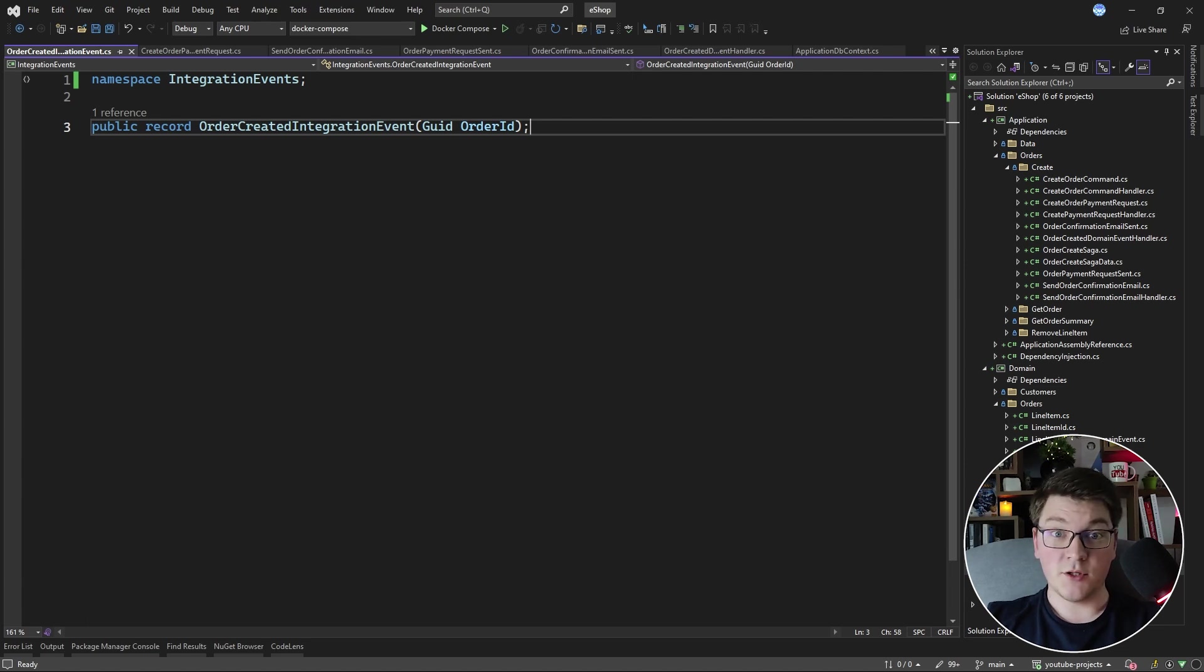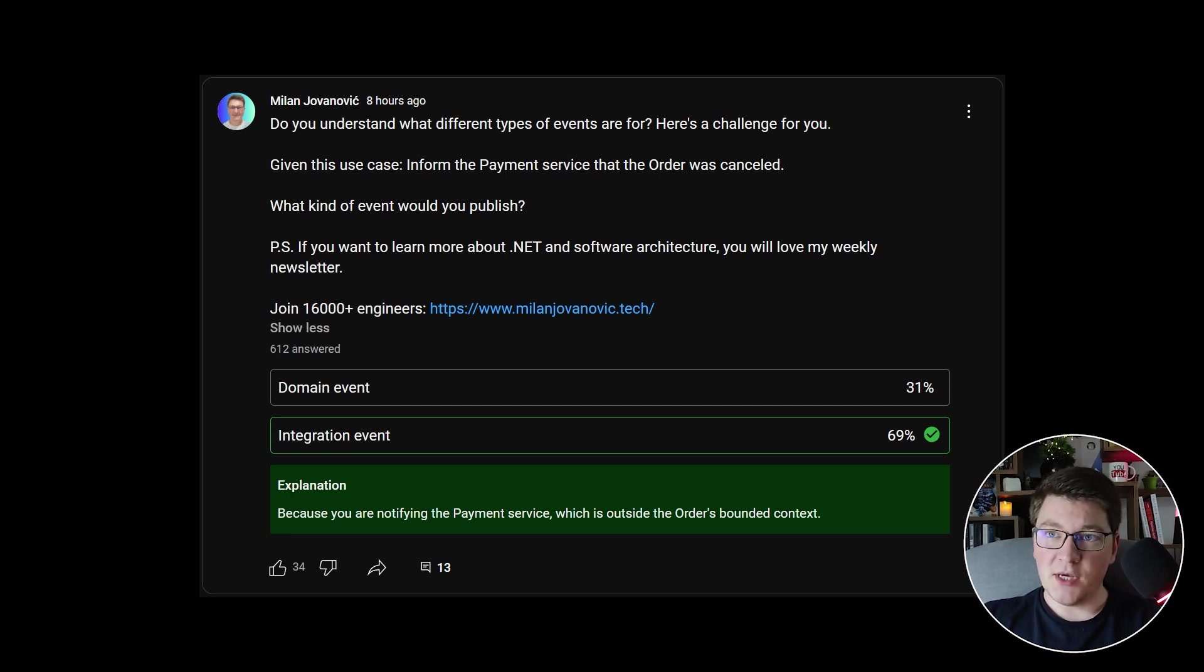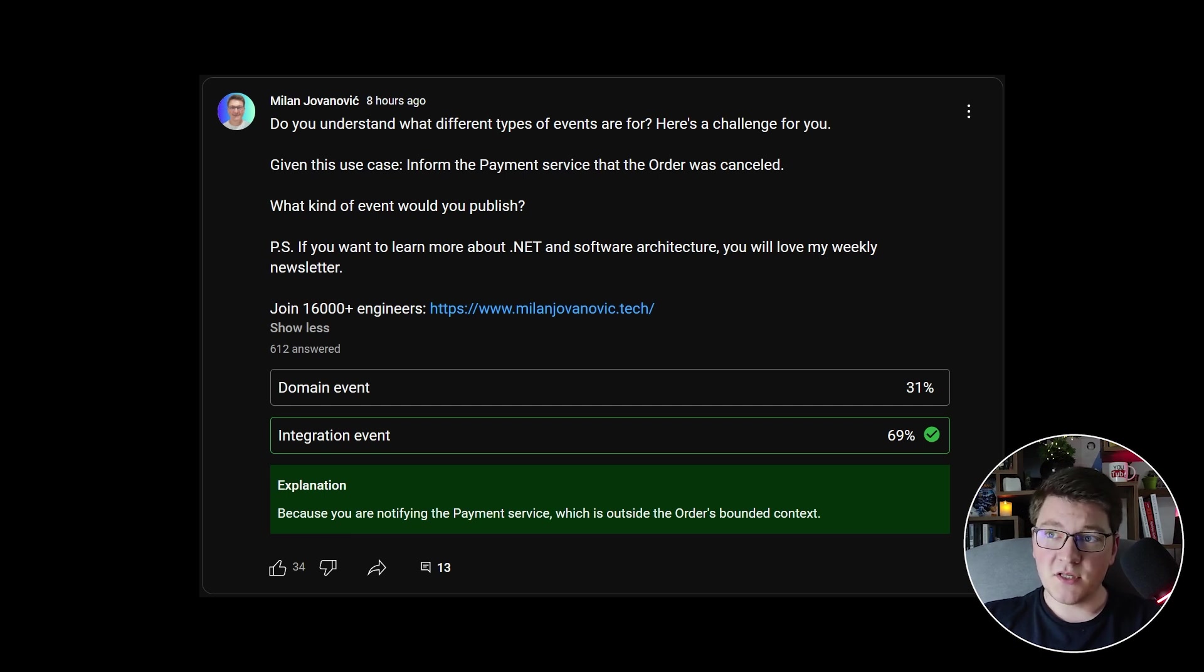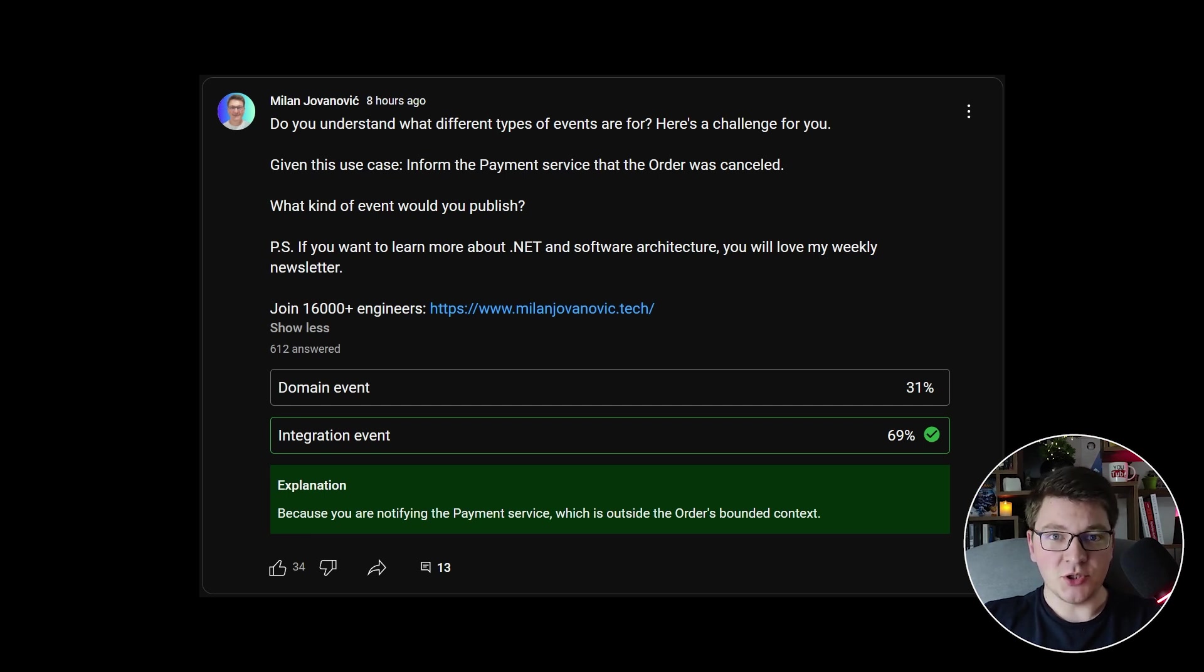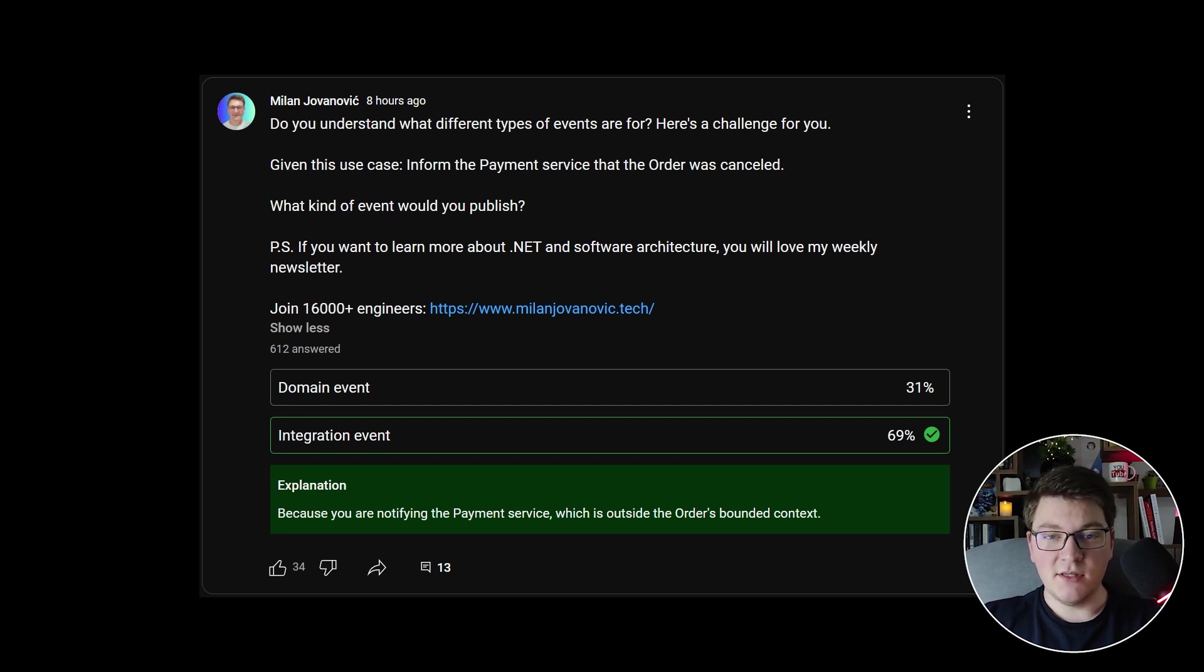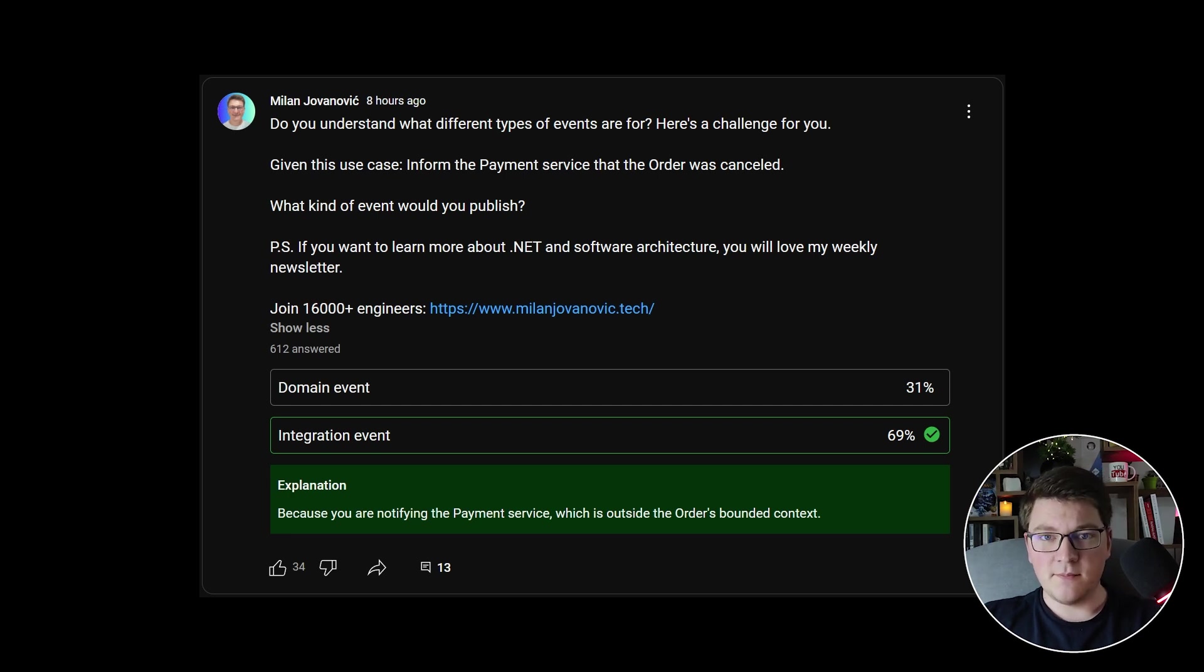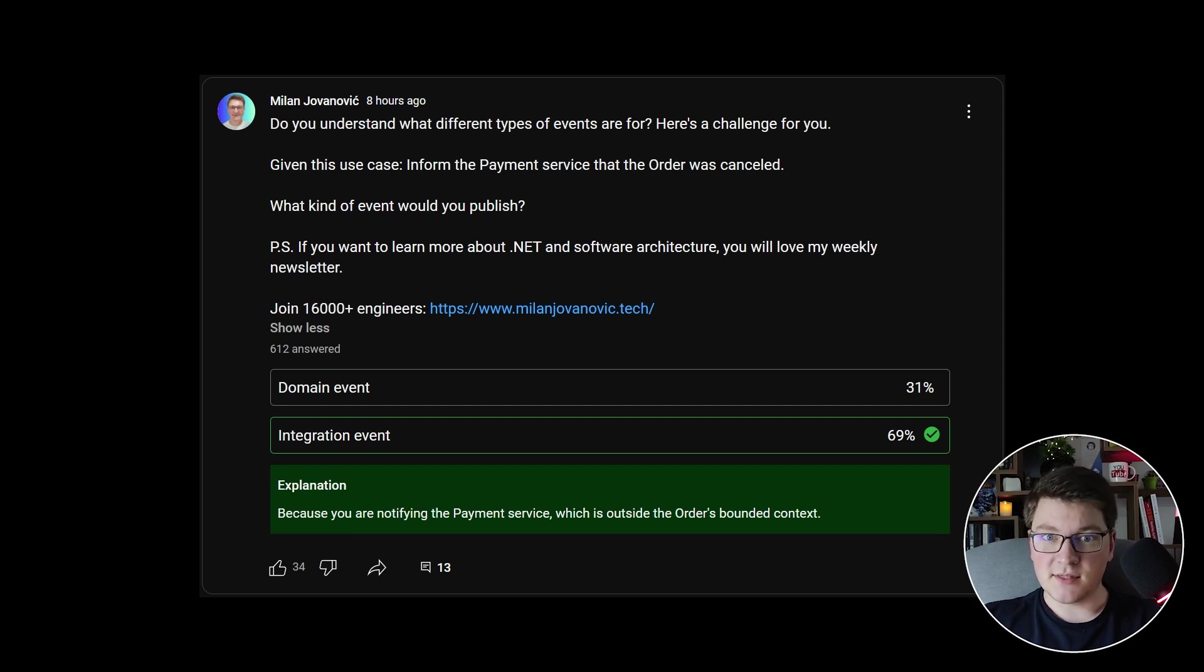I also asked the question on my channel: which type of event is more appropriate in this situation? The use case is you want to inform the payment service that an order was cancelled. Which kind of event would you publish in this situation—is it a domain event or an integration event? 69% of you voted for publishing an integration event in this situation, and I agree that this is the more correct answer. The initial use case is a little fuzzy on purpose and it's missing some important contextual information. For example, is the payment service an actually separate service that is part of a different bounded context? In any case, I think most of you understood the point of this exercise. You should now have a good understanding of the differences between domain events and integration events.